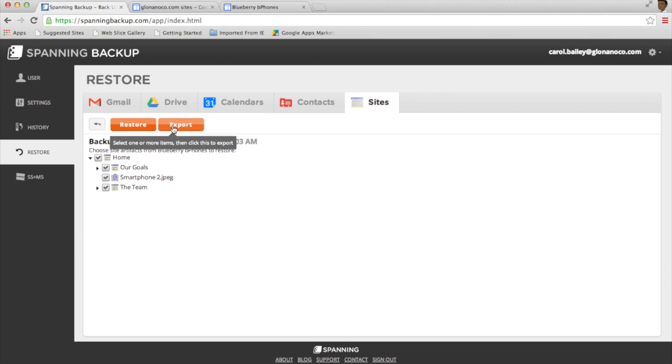If I were to choose the export option, I would be emailed a link to download the site information locally.